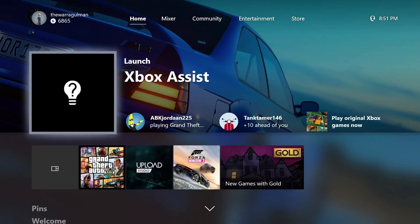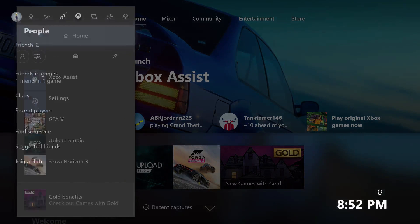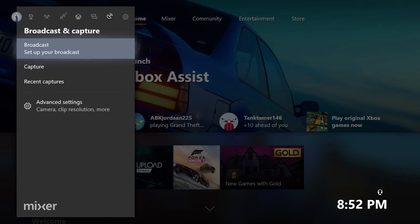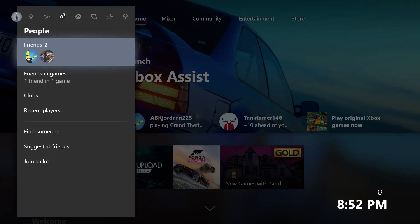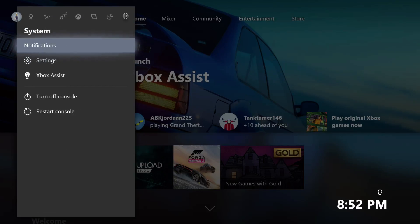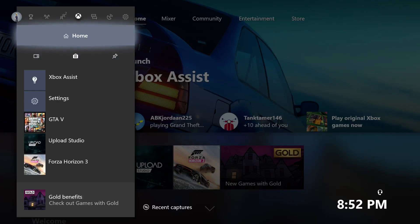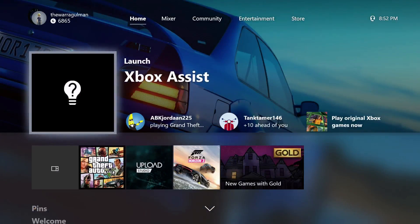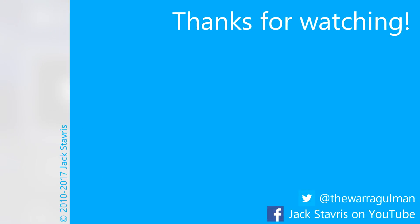If there's only one thing I'd complain about, it would be the way they're doing notifications now - splitting them across different sections. Multiplayer notifications appear under the multiplayer tab, friend notifications elsewhere, and it's kind of hard to get used to. But overall I really like this new update. It's compulsory, so if you have an Xbox One you're going to get it. Thanks for watching - if you liked it hit the thumbs up, check out another video suggested on screen, and I'll see you guys in my next video.